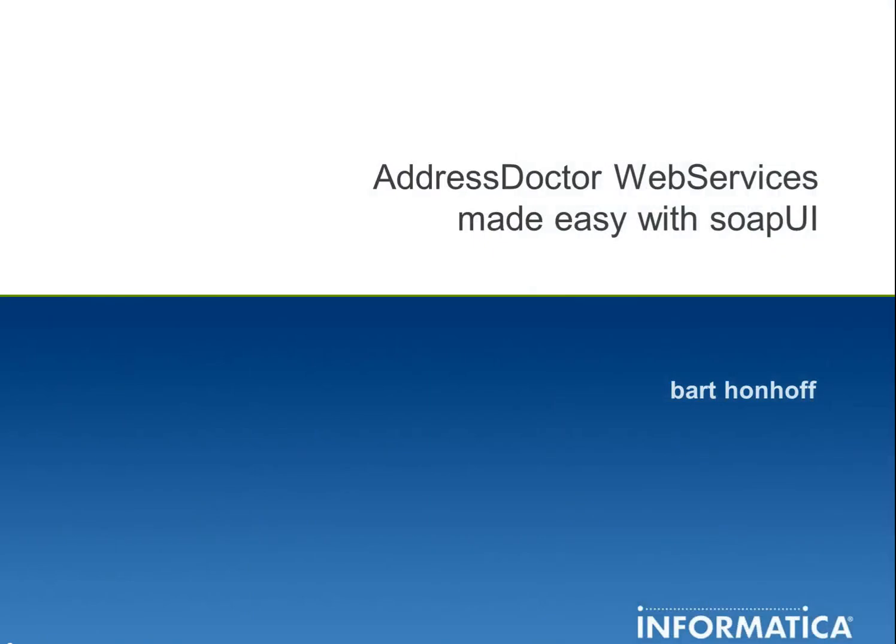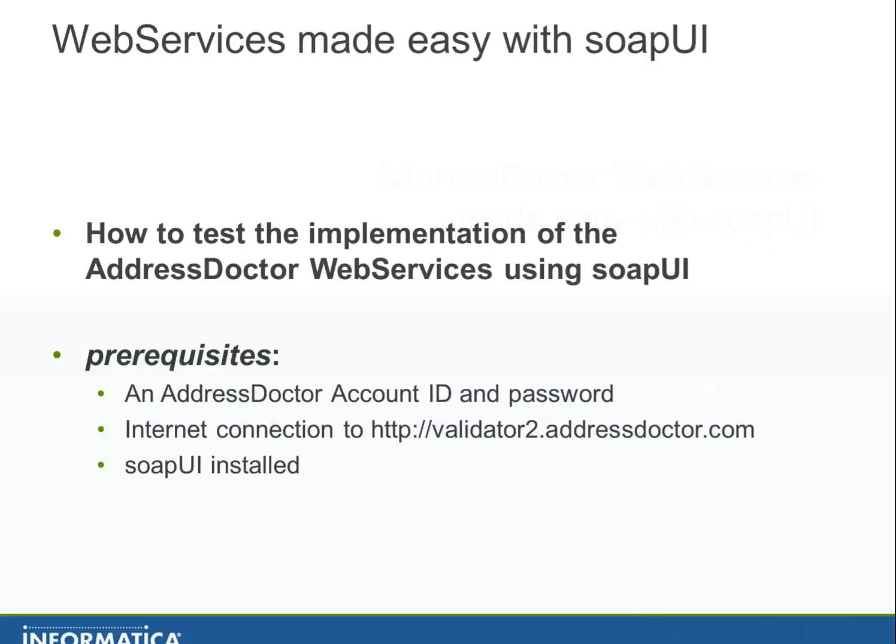AddressDoctor web services made easy with SOAP UI. I want to show you a short demo of how you can test your own implementation of the AddressDoctor web services using SOAP UI.